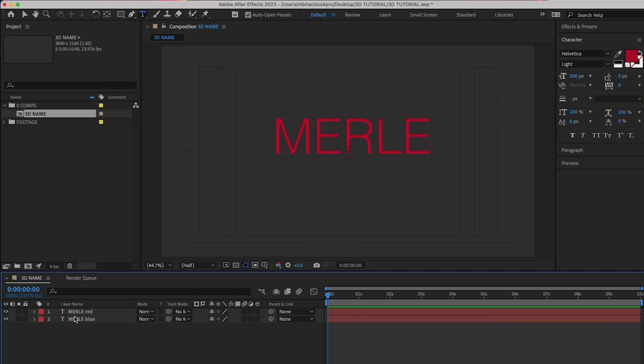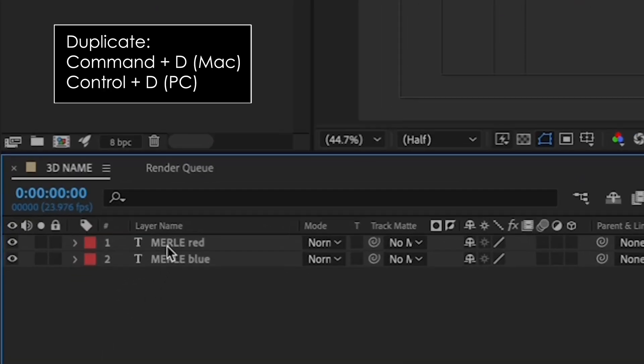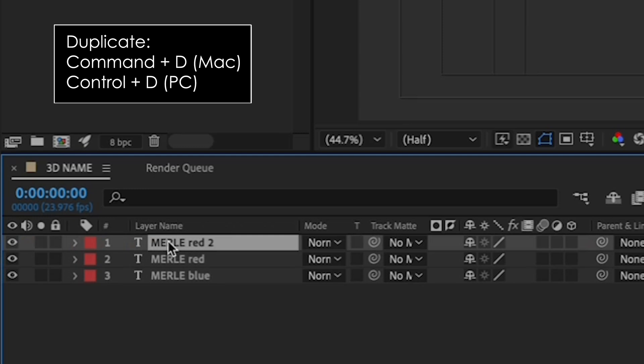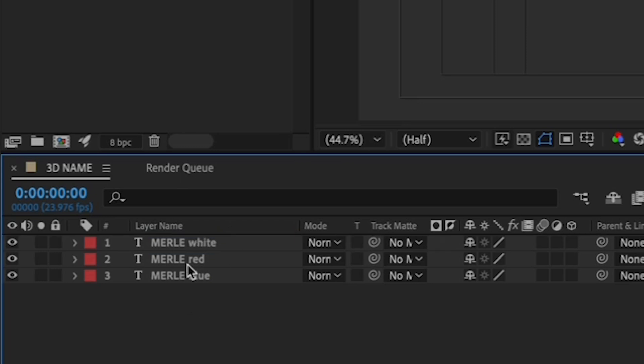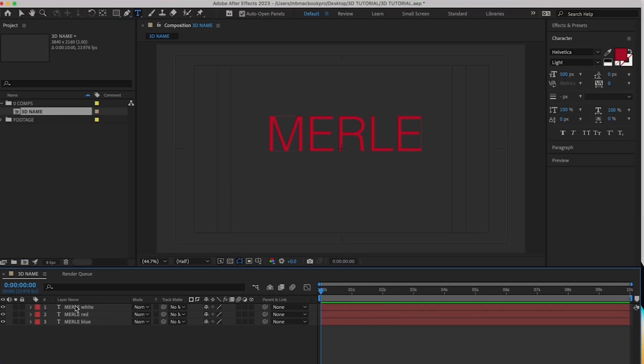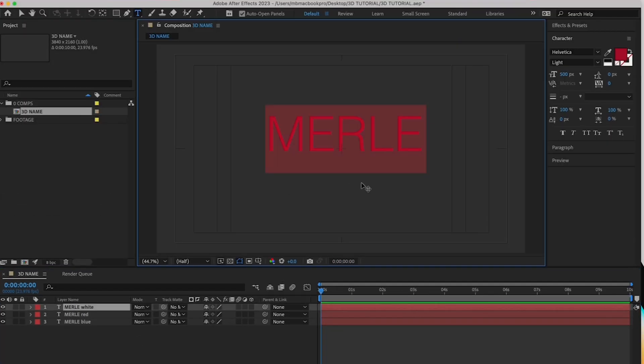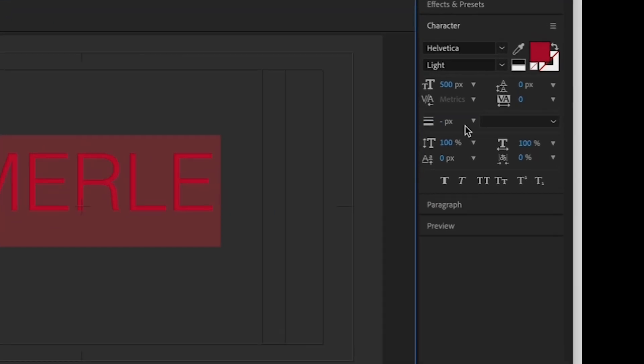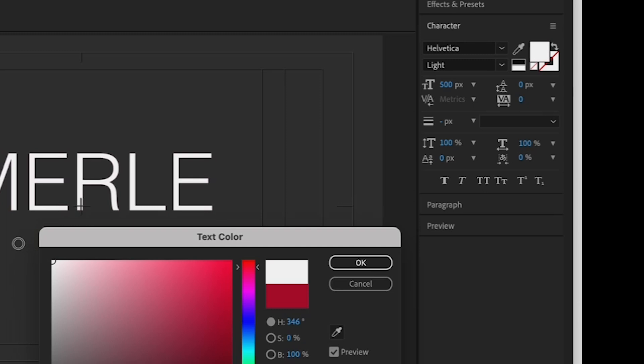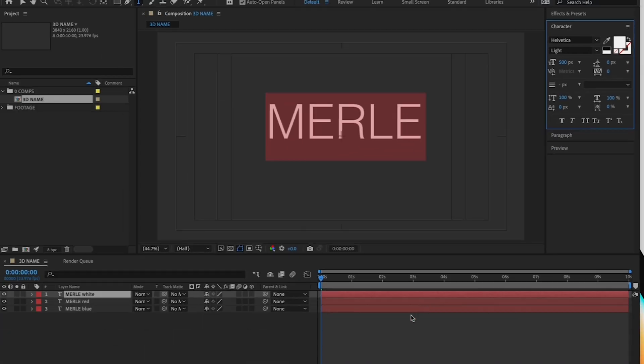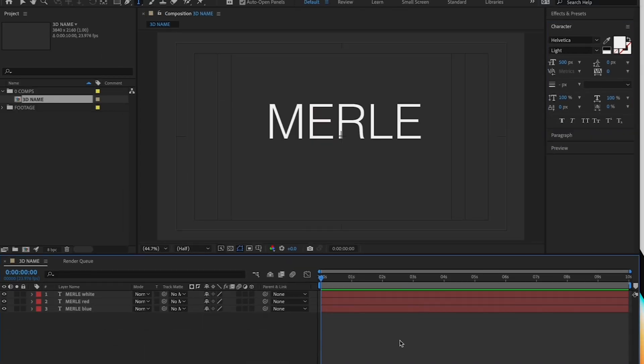We're going to repeat this process one last time to create a white name. So, in the same way, highlight your red layer, Command-D or Control-D to duplicate it. Click on it and hit Enter to rename to white. Double-click on the layer name to select all of your text, go to the box, pick a white, and your timeline should look like this.